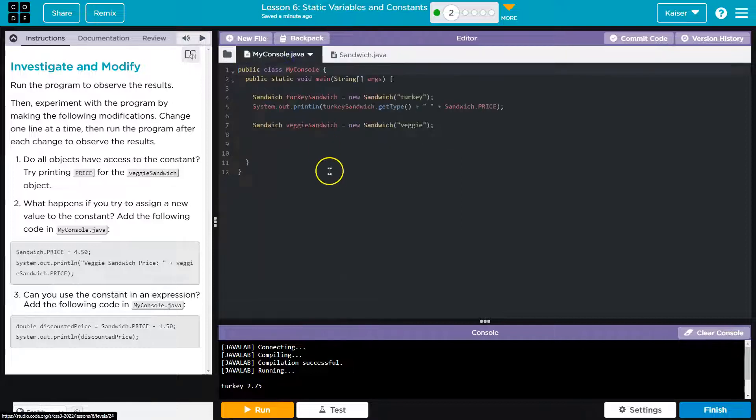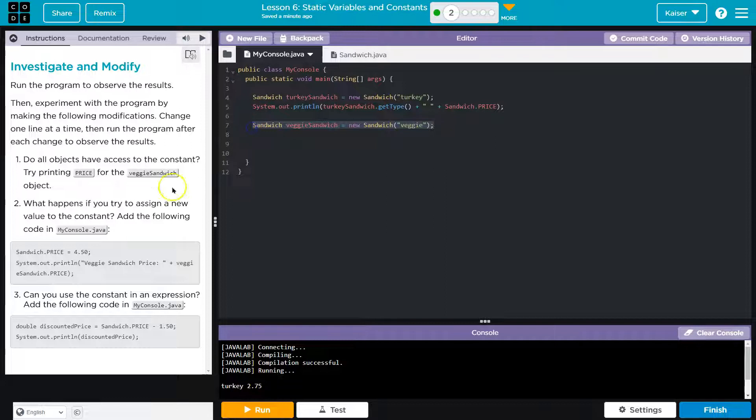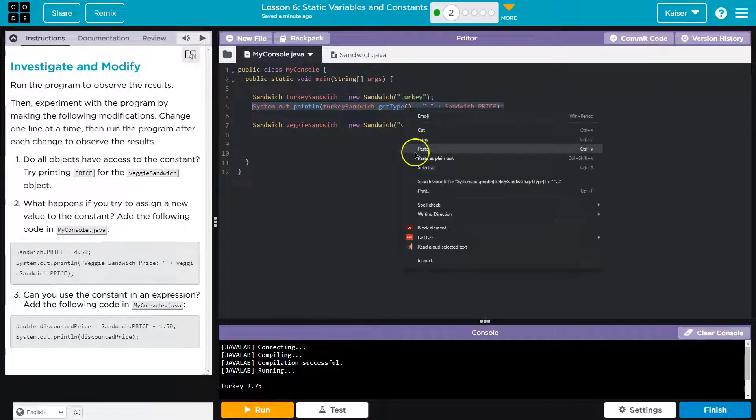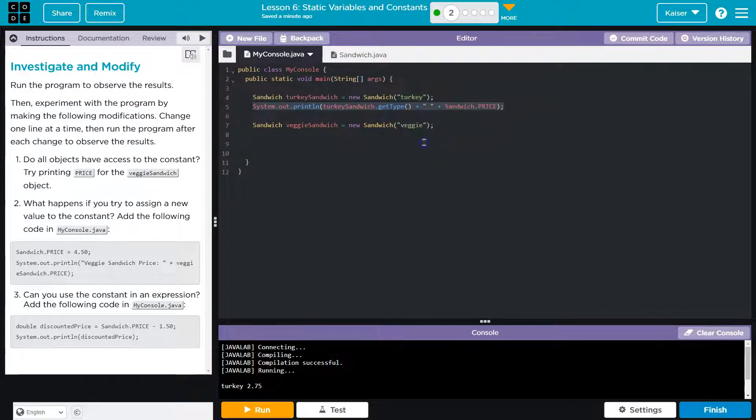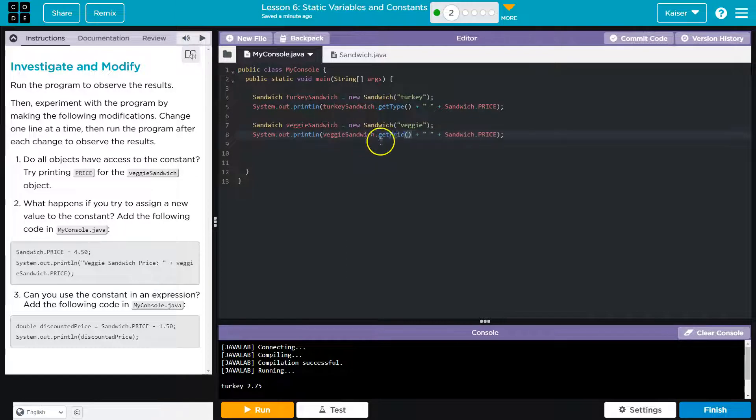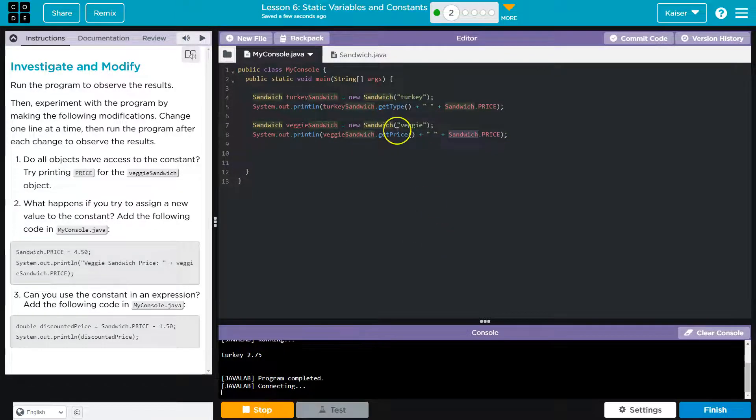Okay. Now what do we need to do? Oh, they want me to try printing the price for the veggie sandwich. Okay. So right here we print the turkey sandwich. I'm just going to copy this. Control-C or right-click copy. Paste. And then I'm going to do... Oh. Bam.